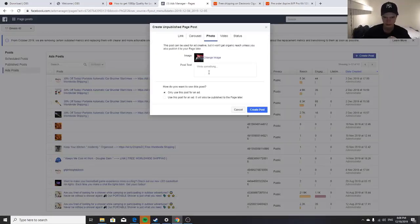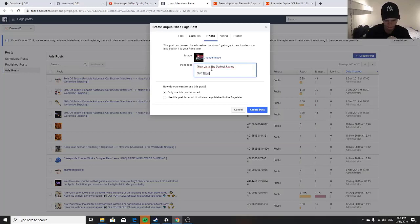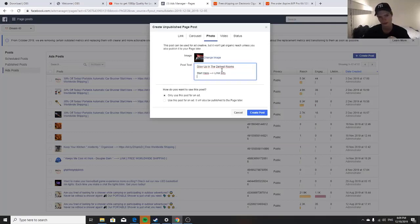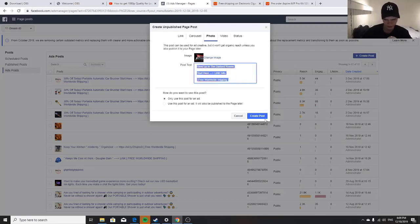For the post copy I'd write something like 'Glow up in the darkest rooms,' then add a link to the product page — make sure it's a Bitly short link. Always send them to the product page. You change up the copy slightly so no one gets irritated, and there you already have the page post.